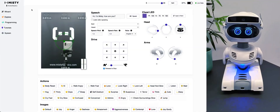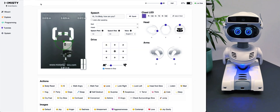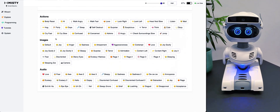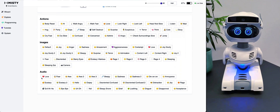This is MISTI Studio. Here we have MISTI's different functions and there's a bunch of them. We have the speech functions, the drive functions, moving the head, the arms, changing the chest LED here on the right. You also have these different actions on the bottom that help her display emotions, move her arms, move her head, and she can also play different sounds.